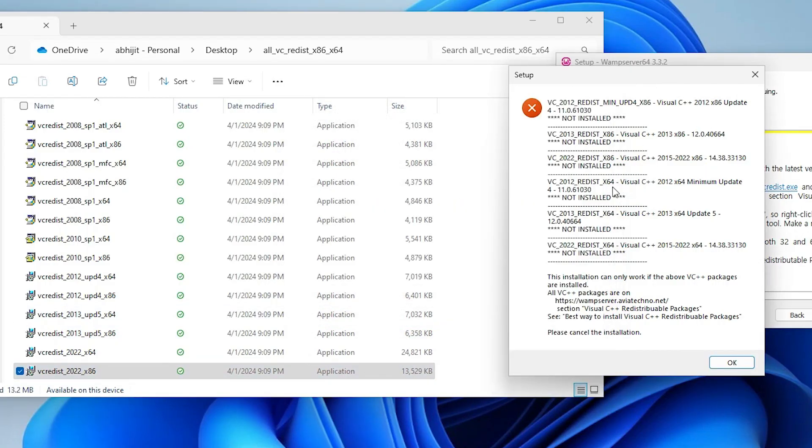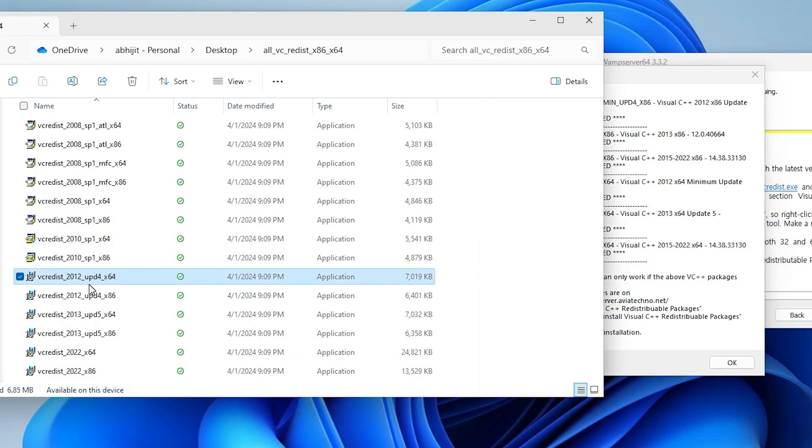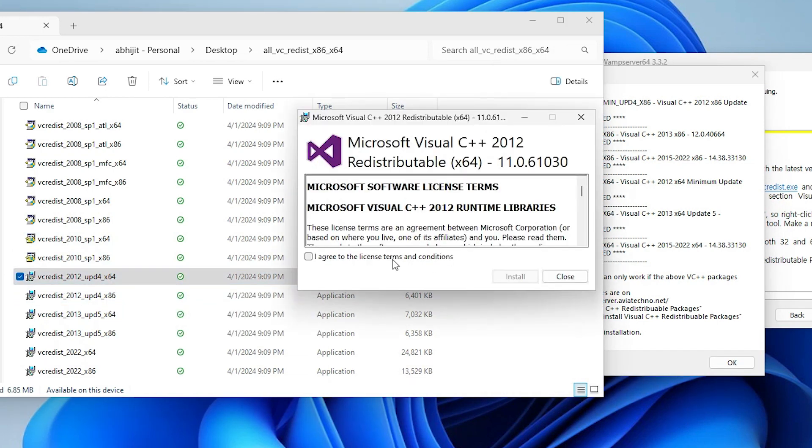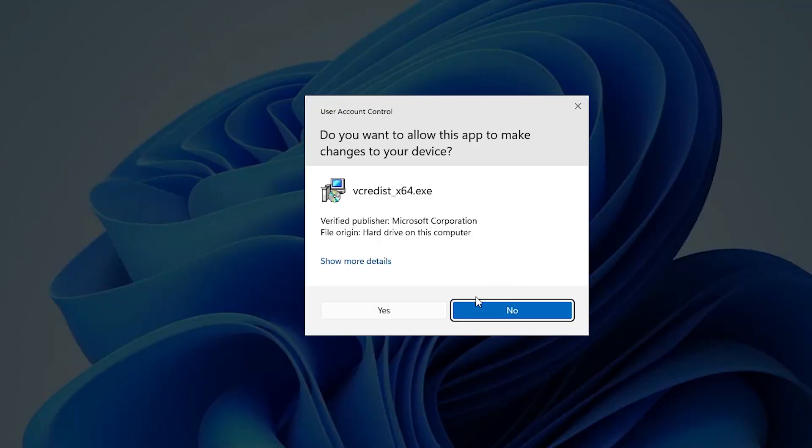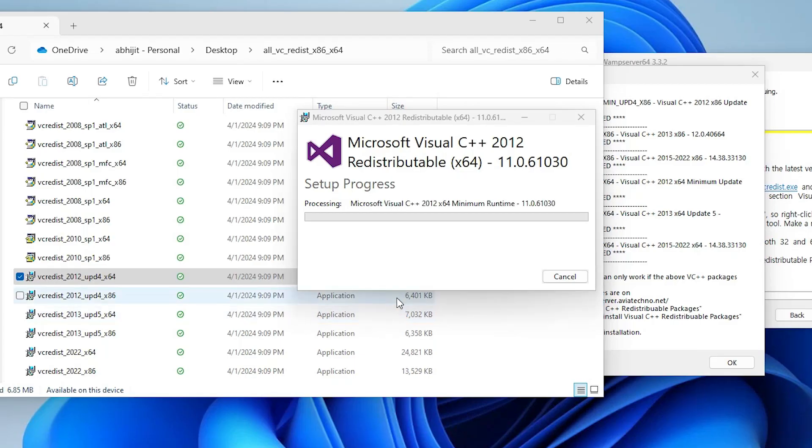After that we find x64 or 64 bit. Find 2012 64 bit. Here we find x64. Double click on it, agree, install it, yes.